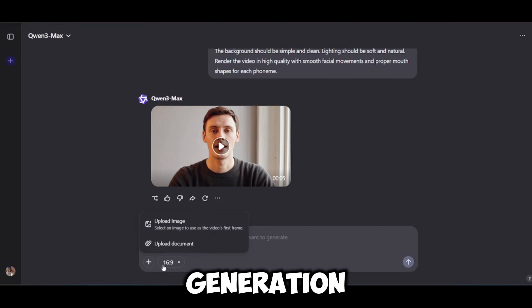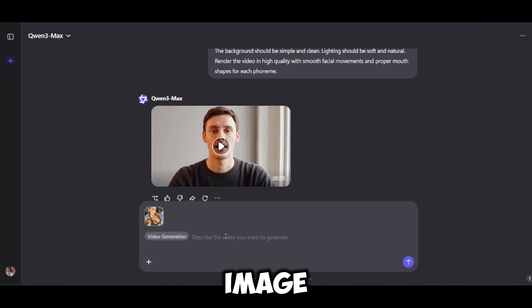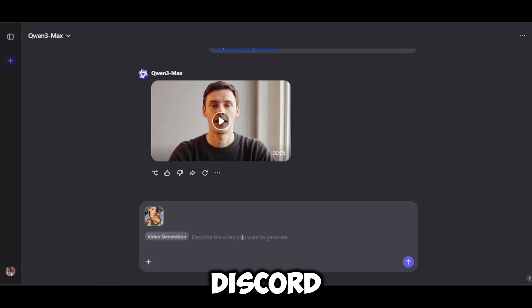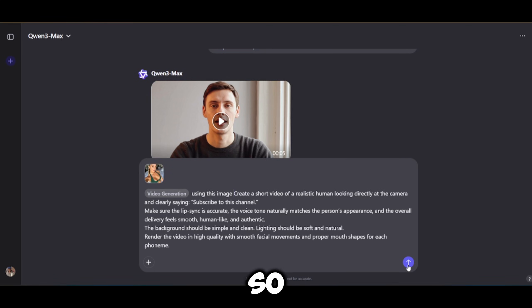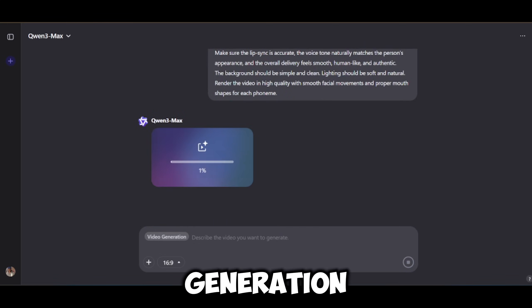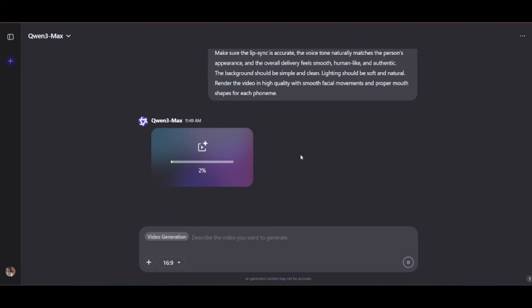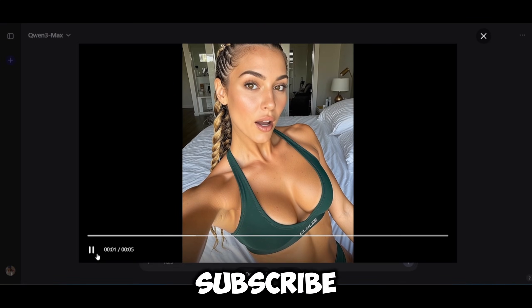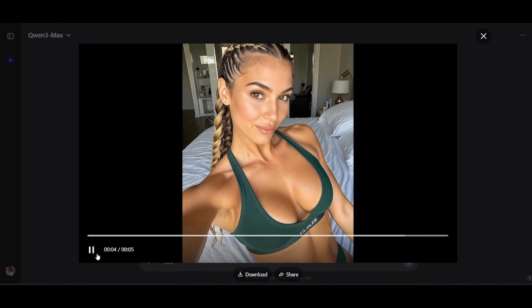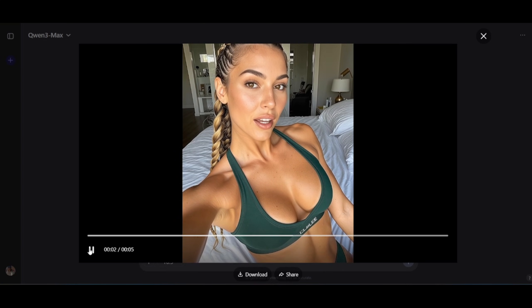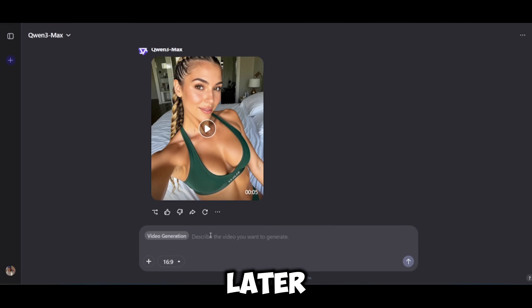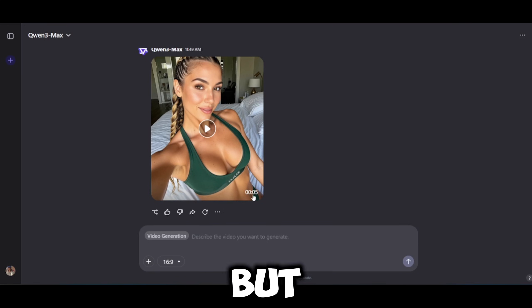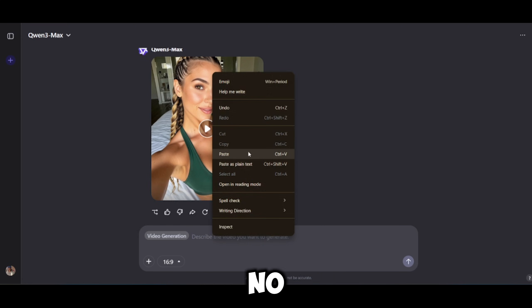Next we're going to check the image-to-video generation. I'm going to input our prompt using this image. I'll drop this prompt in my Discord server so you guys can grab it and tweak it as well. We hit generate and wait for our video to get generated. The generation process is a little bit slow but the result is outstanding for a free tool. The lip sync was good, it captured the picture very well, she moved her lips naturally, and there were no weird morphs or glitches.